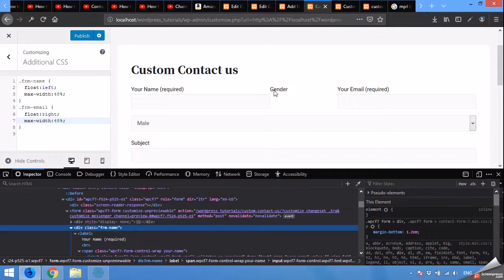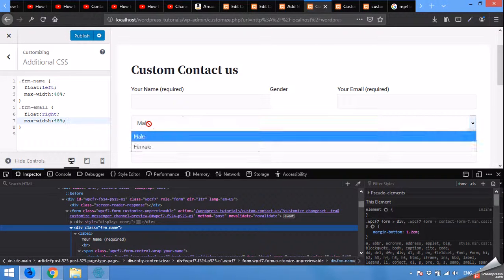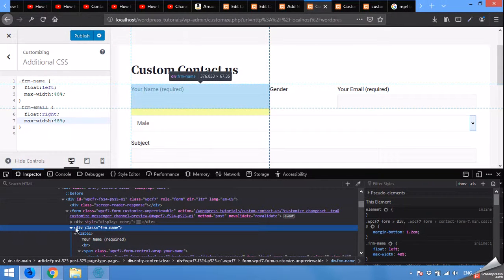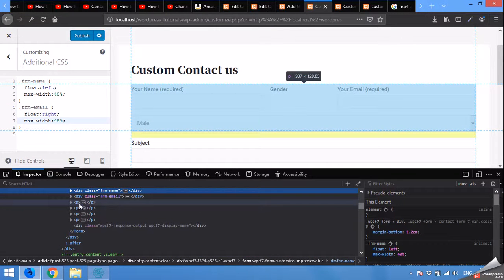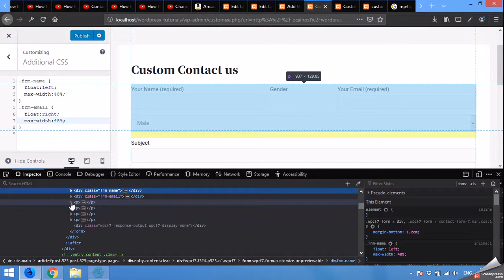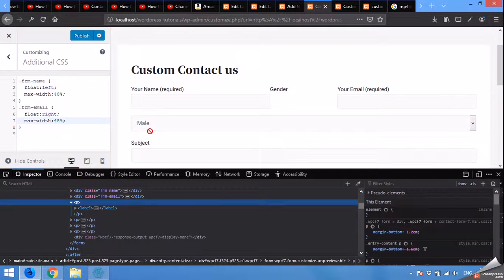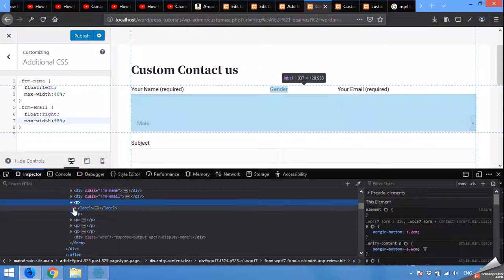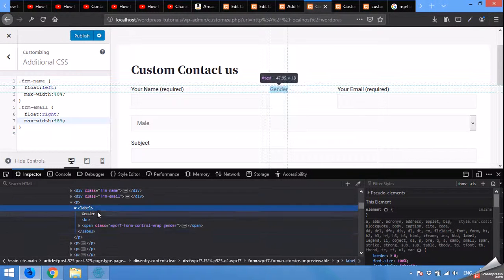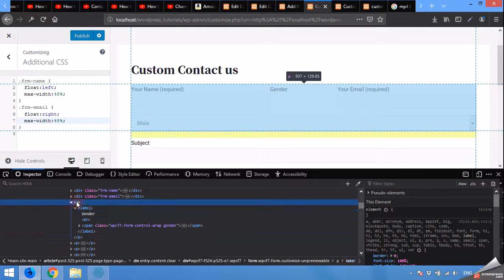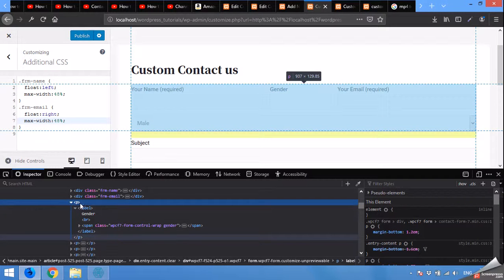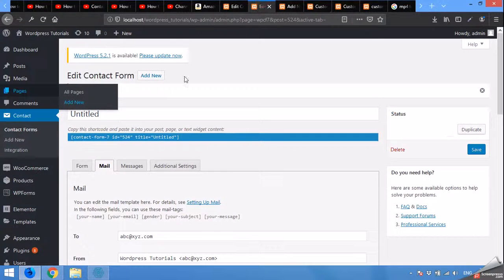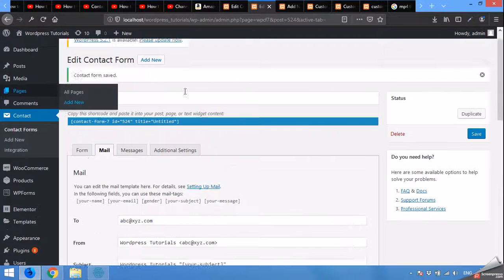So you can see it's here, gender now. As you see, the gender is floating here while the field is here. So now come to the next one, the gender field.